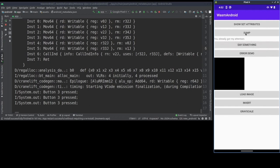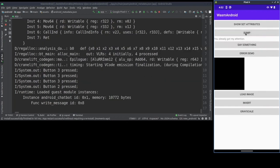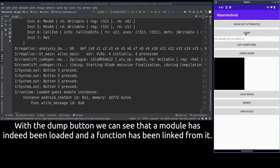And now the dump button shows the previously loaded module and the function linked from it.